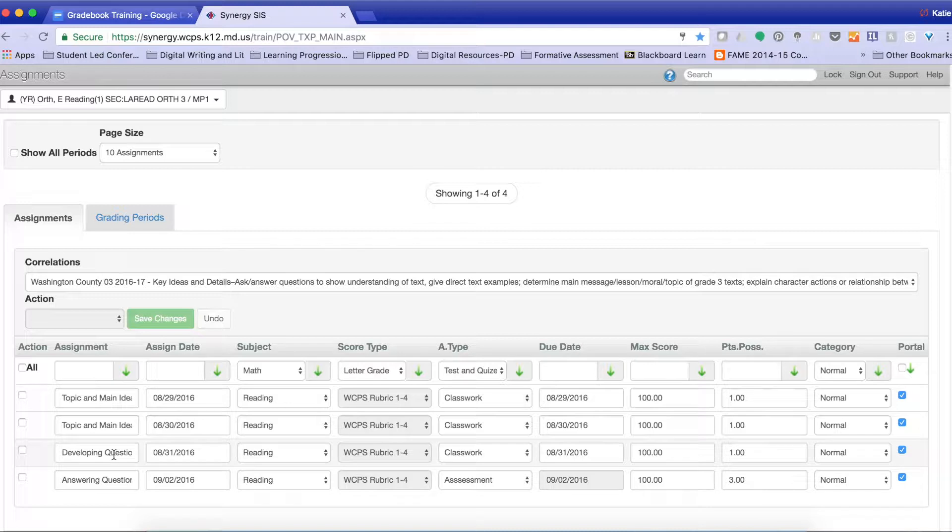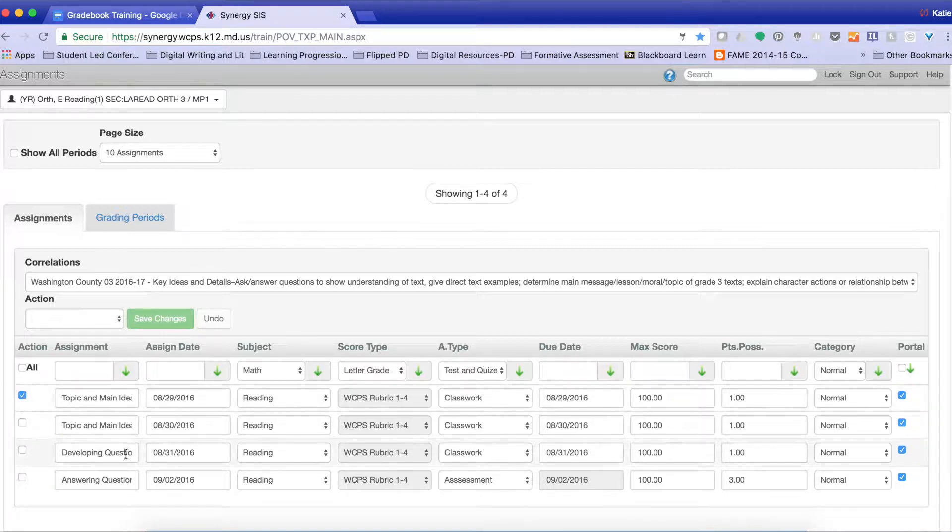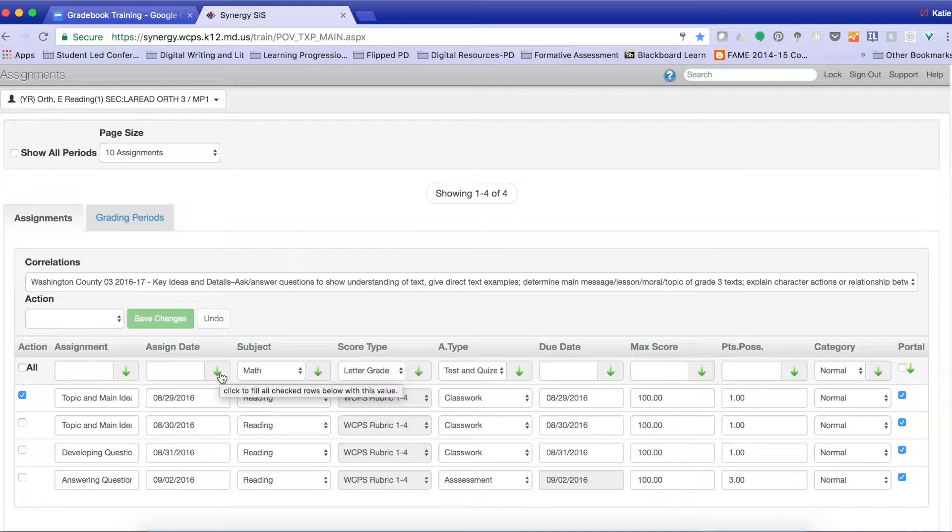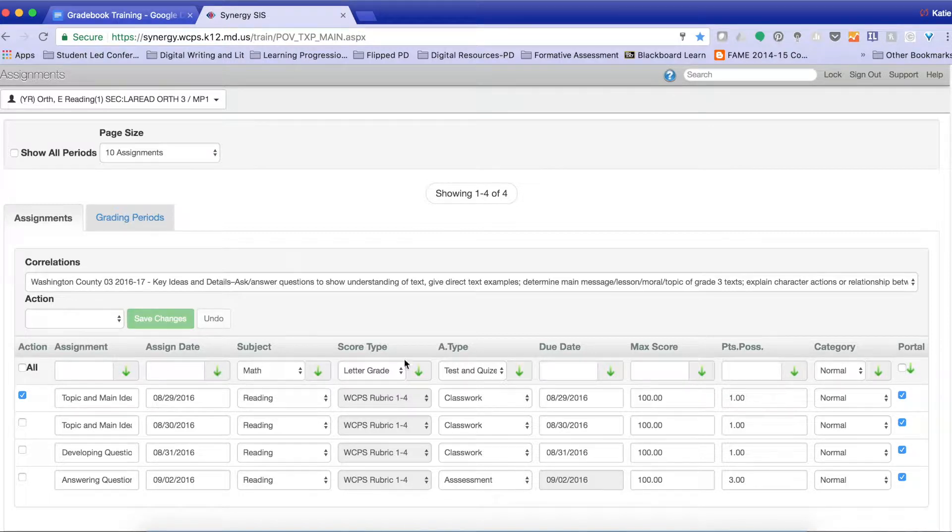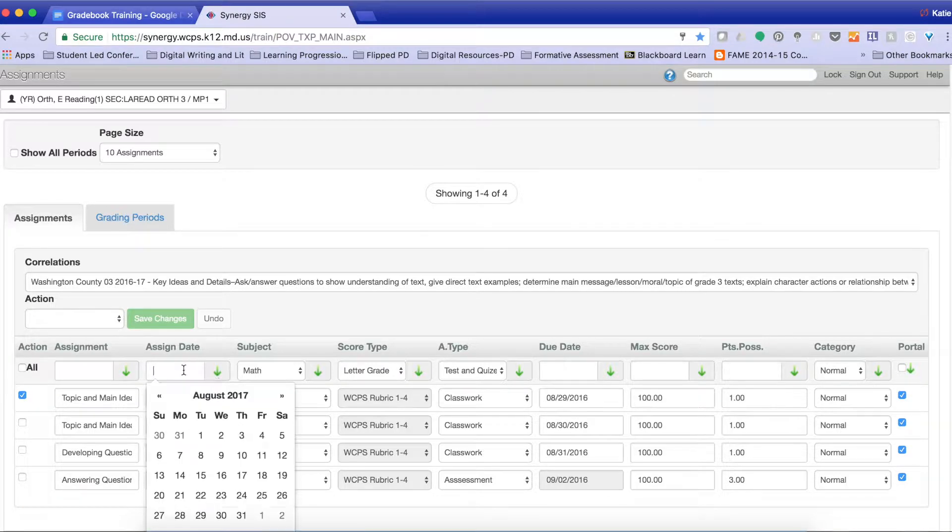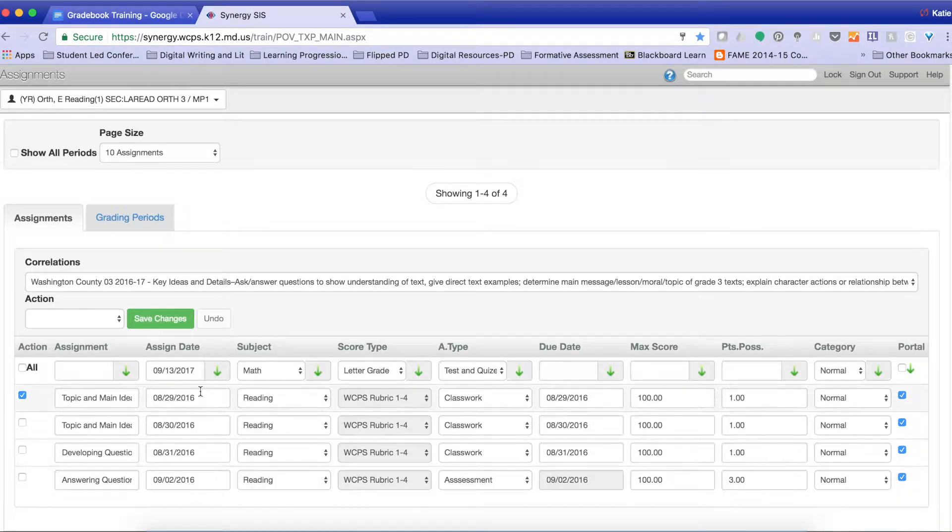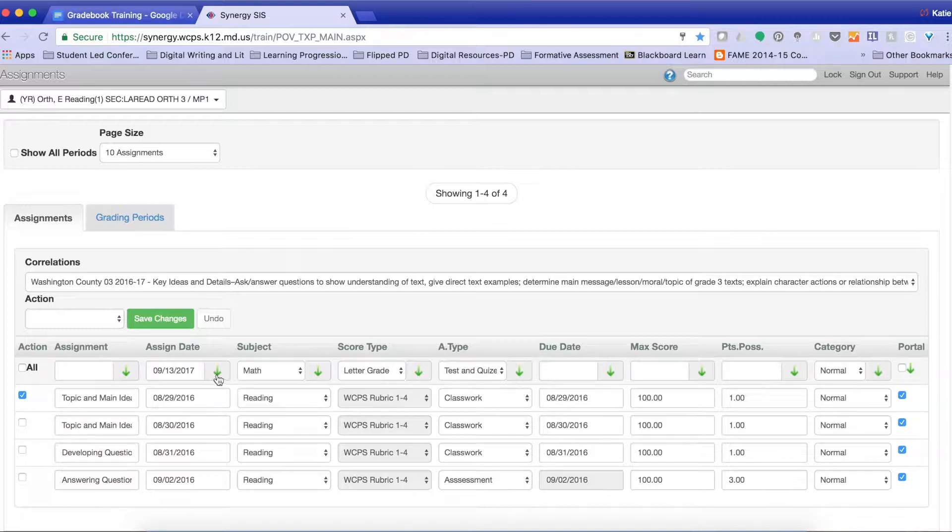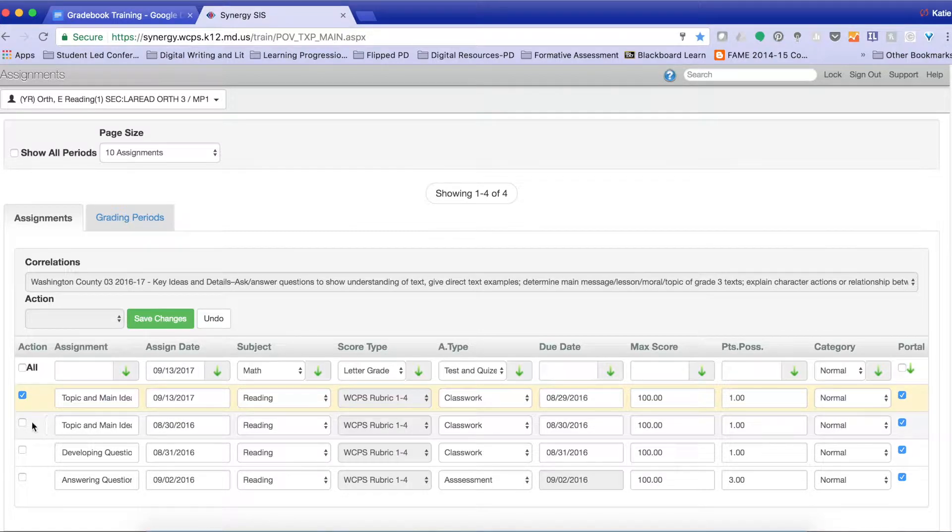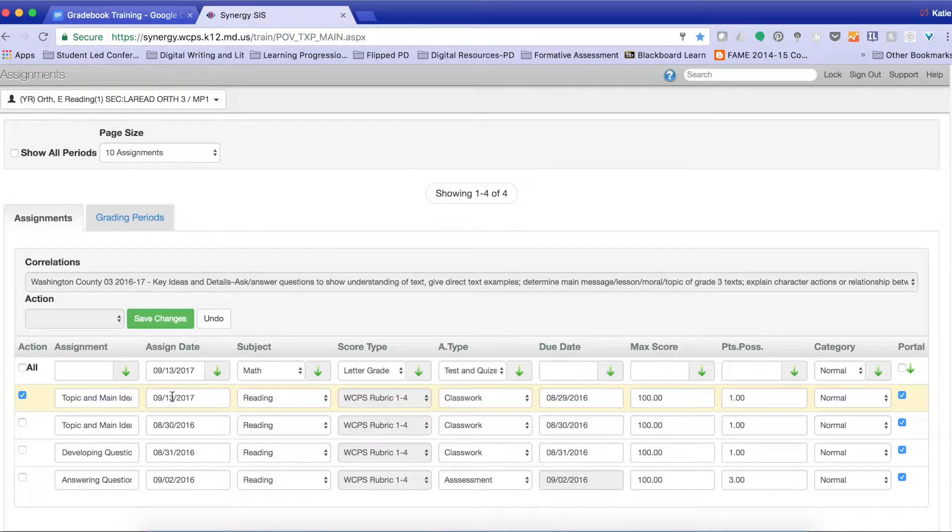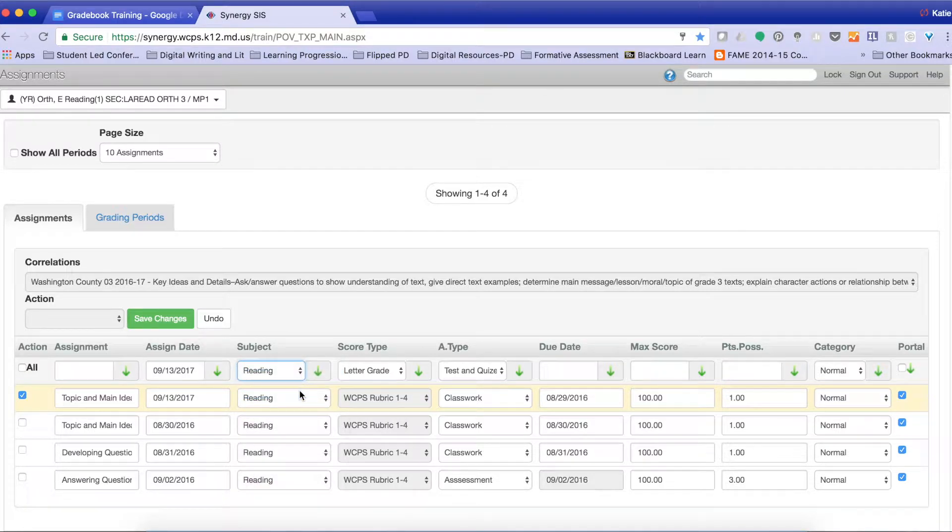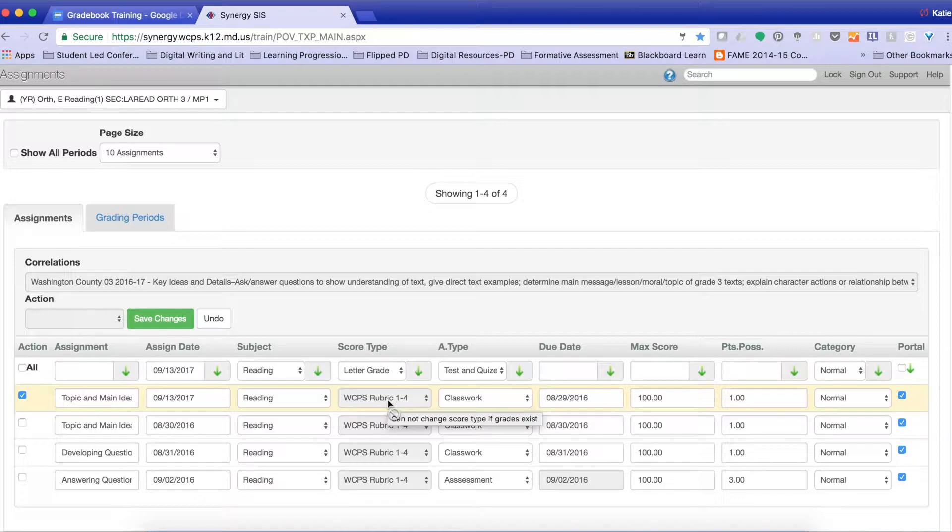So if I wanted students to redo an assignment, I just select the assignment that I want to modify. I come over, and I can change anything up here by using this row. So if I want to change the assignment date to September 13th, I can do that. I can select September 13th and then click the green button, and it will change everything that is selected over here to September 13th. I obviously want to change math to reading. I select the green button.